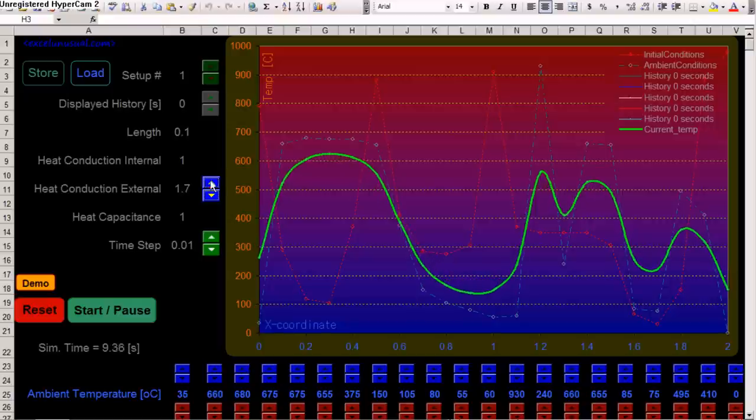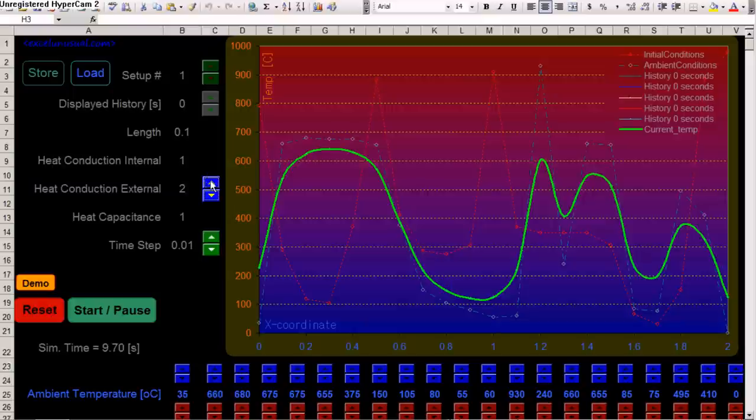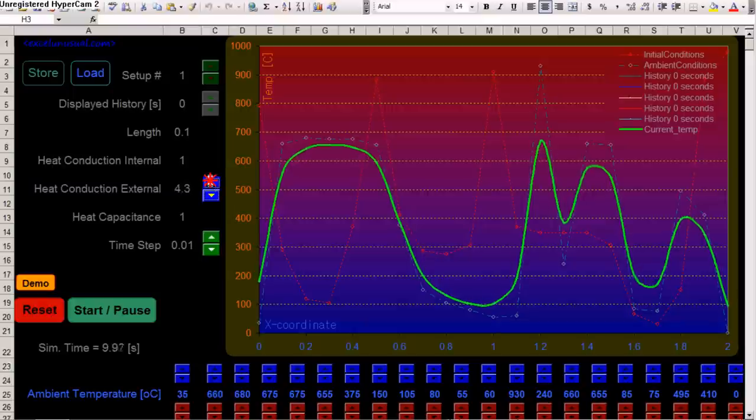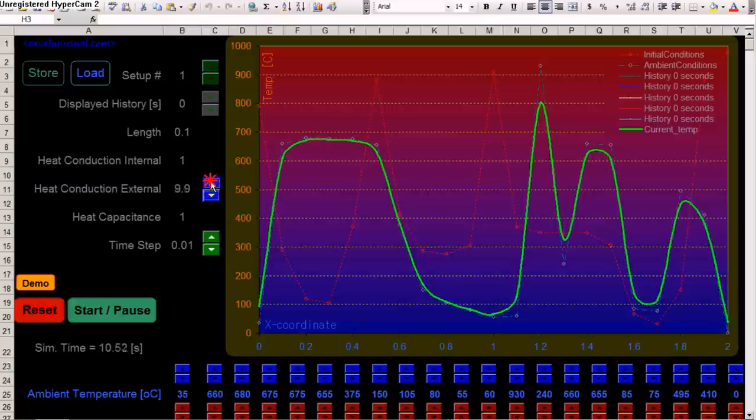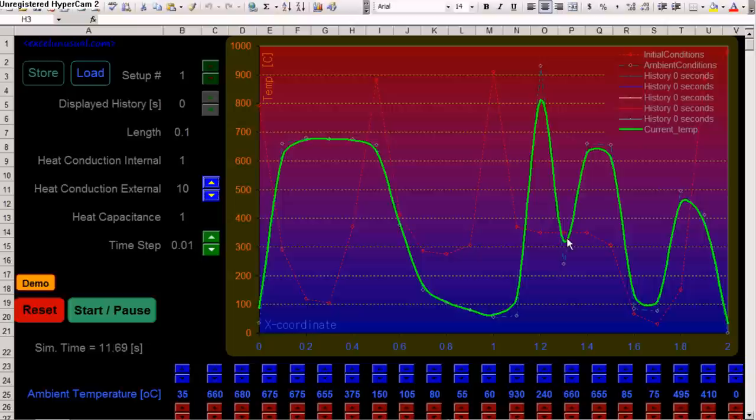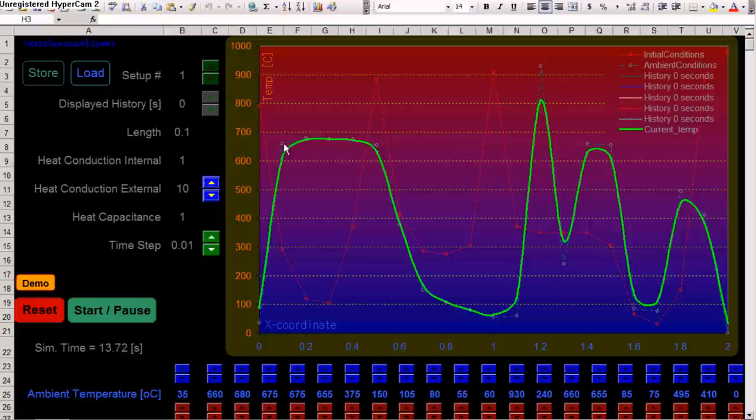Now, heat conduction external, we can make it much higher to, I believe, 10. So, in this case, the rod temperature map will get very, very close to the external temperature map.